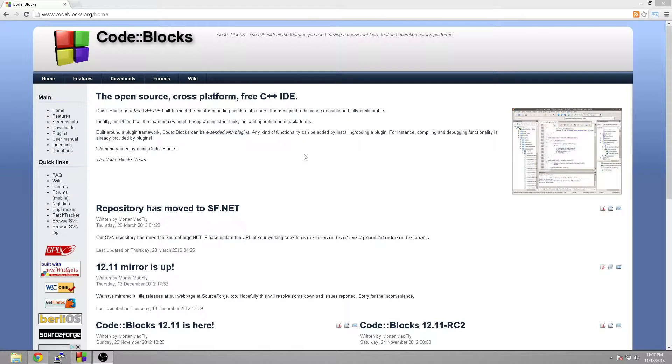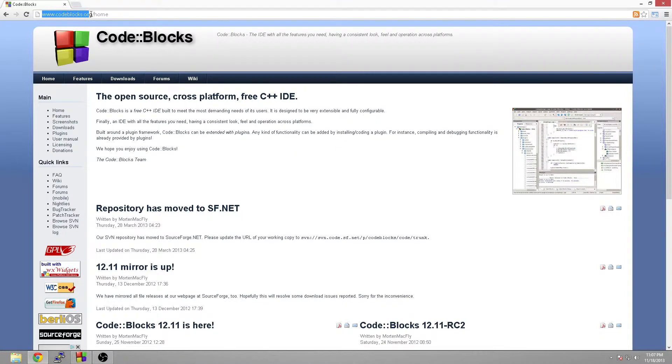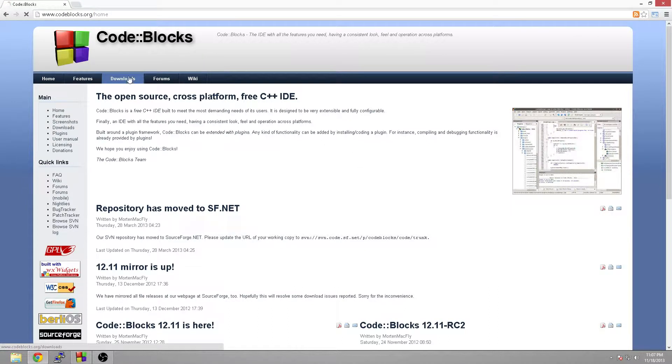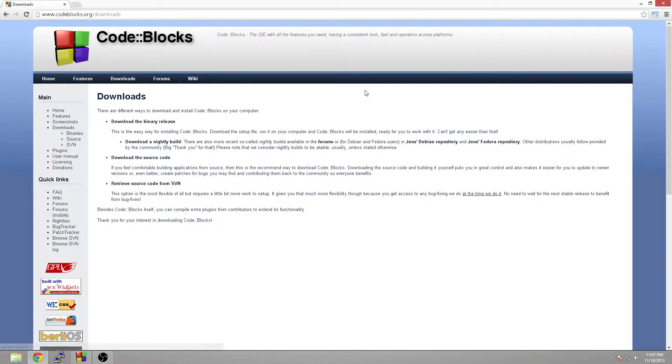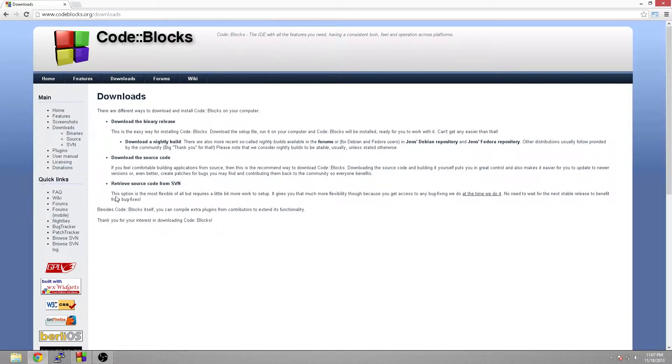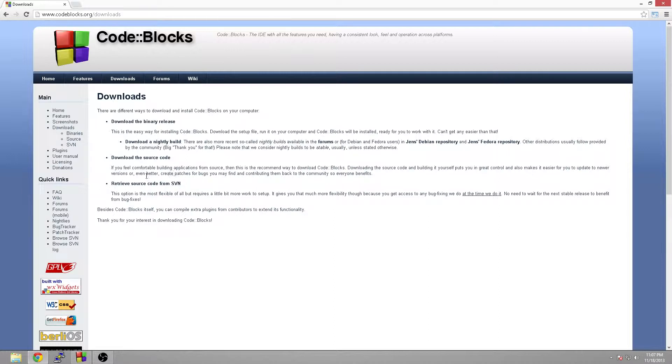So here we are at their website. You go to www.codeblocks.org right here, or you can Google it. It'll be the first one that comes up. Now first off, we're going to hit downloads. Now here's where a lot of people get stuck right here.